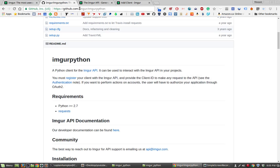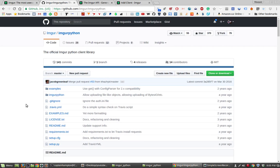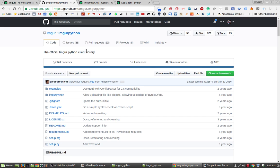What is Imgur Python? If you navigate to this link, which I'll provide in the description below, it is the official Imgur Python client library, and this will allow us to very easily, using some built-in functions, extract and upload content to Imgur.